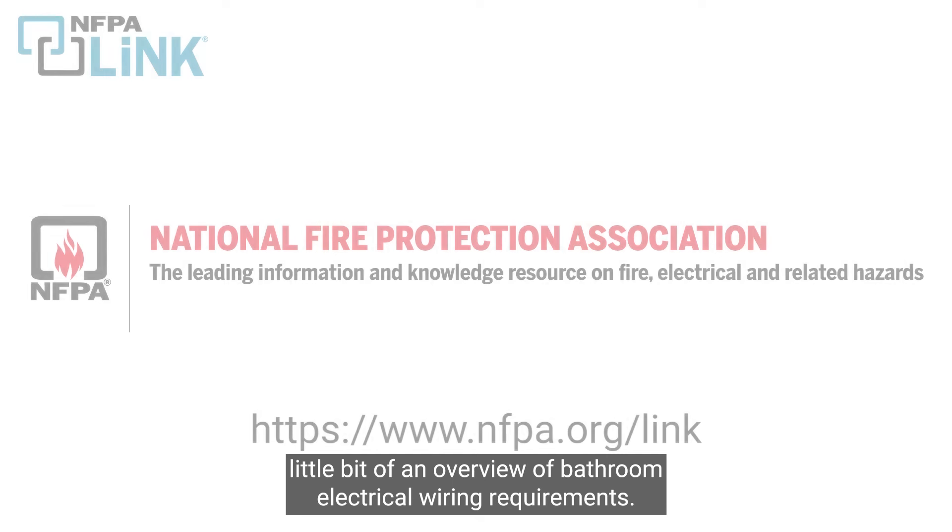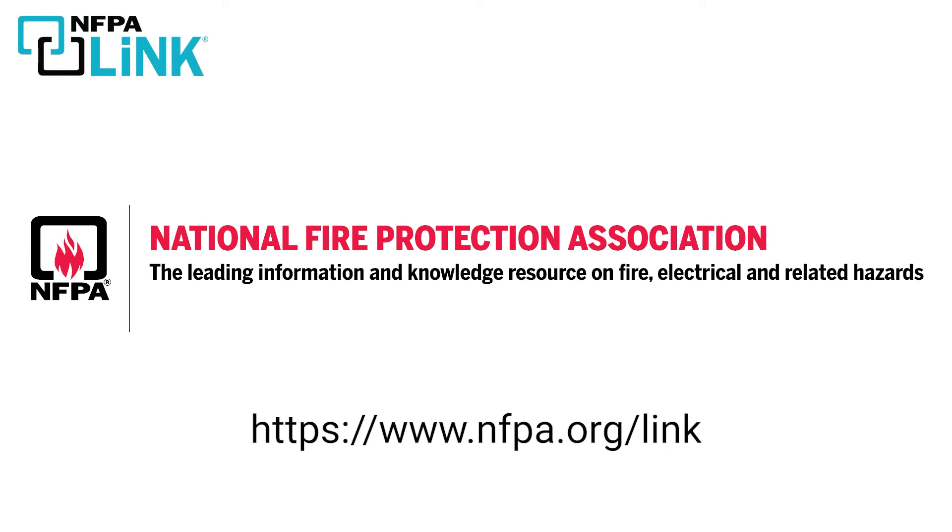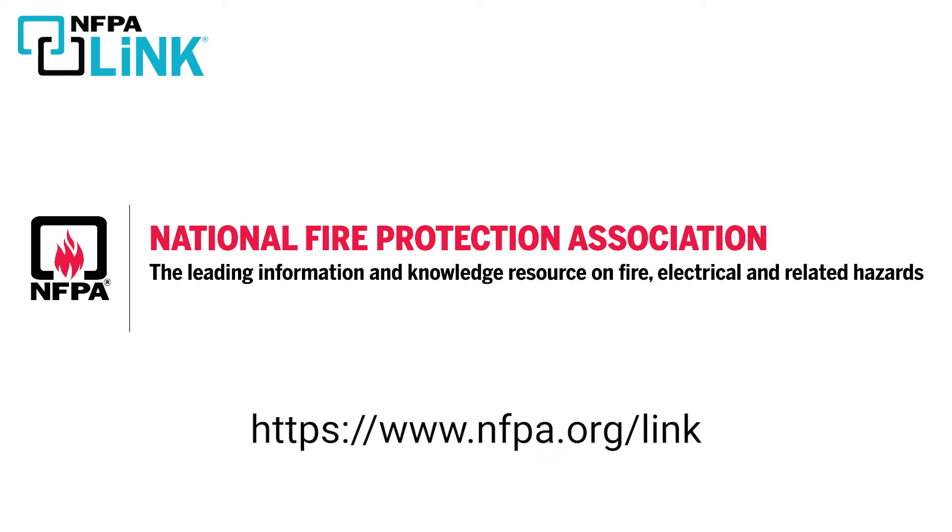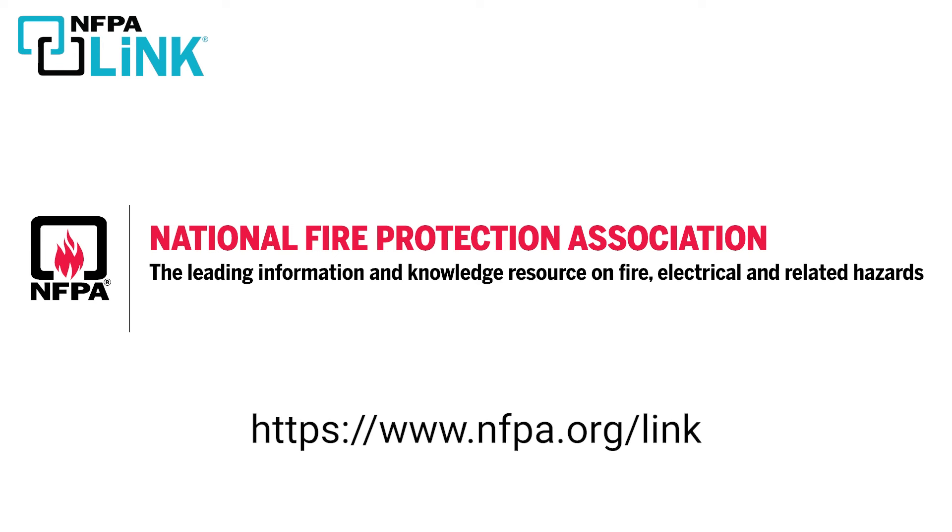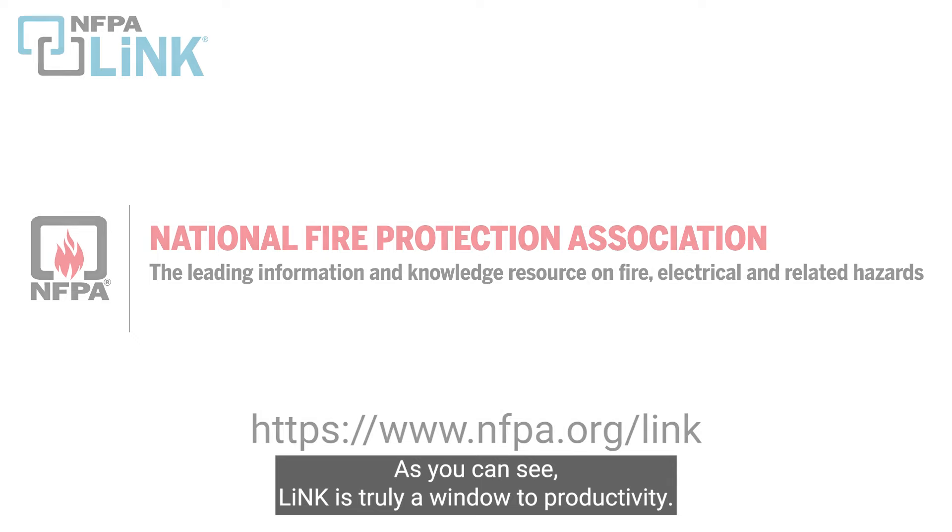So that gives us kind of a little bit of an overview of bathroom electrical wiring requirements. We hope that answered a lot of your questions around that topic. Be sure to visit nfpa.org/link and give Link a try if you haven't already. As you can see, Link is truly a window to productivity.